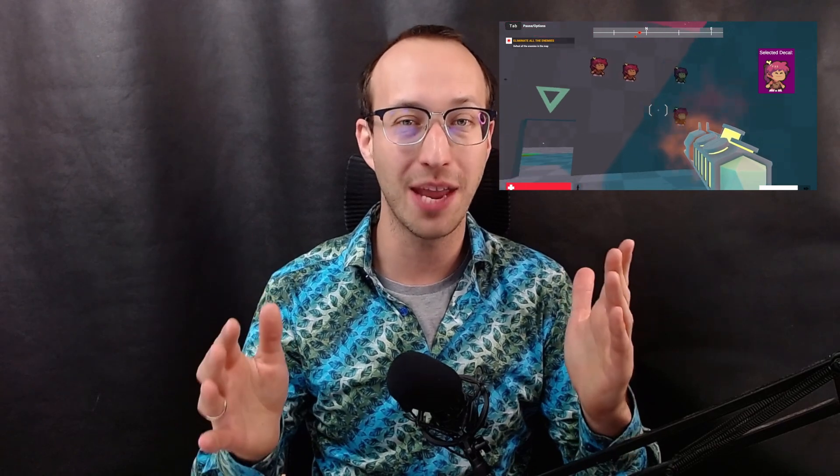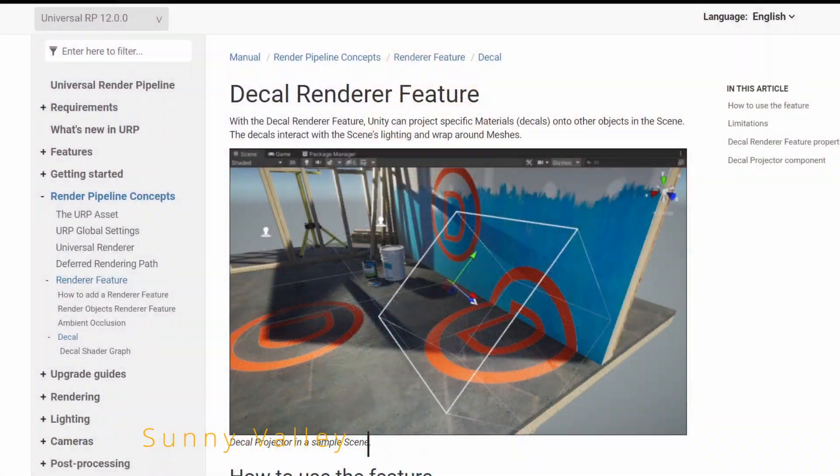In this tutorial, we are going to work on adding bullet holes and stickers to our game using the decal render feature in Unity. Hi, I'm Peter and welcome to Sunny Valley Studio Tutorials.